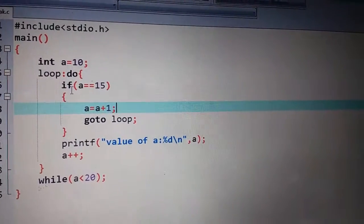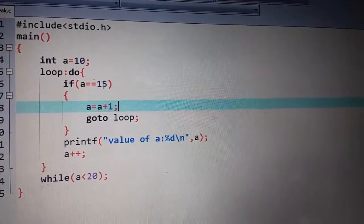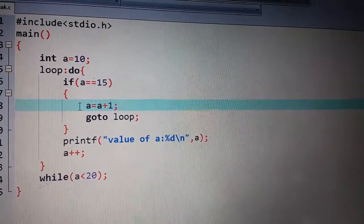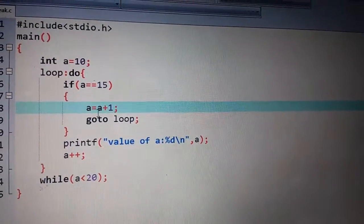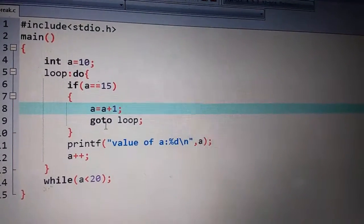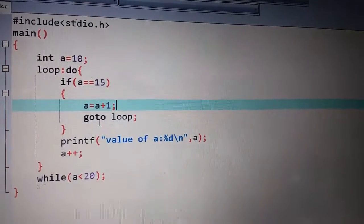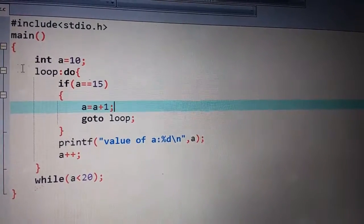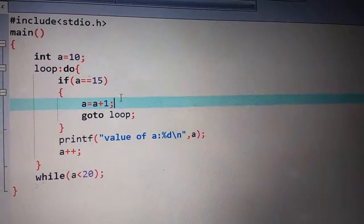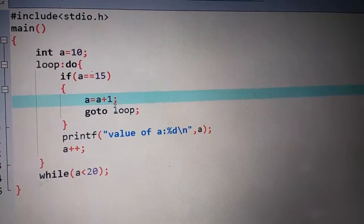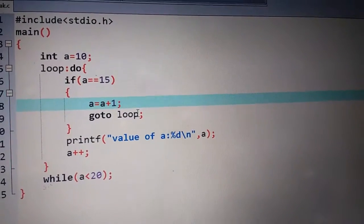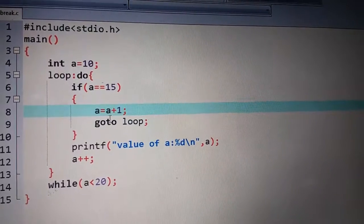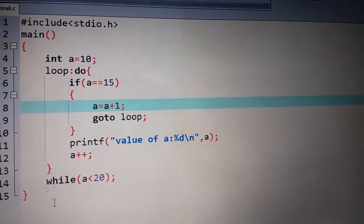When our A value is 15, the condition will be increased by 1. What will happen? Go to loop. The control is transferred into the loop. I have mentioned here where to send our control. If I mention here that go to loop, the control is transferred into the loop.